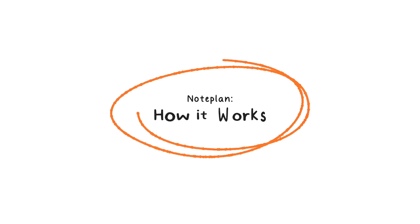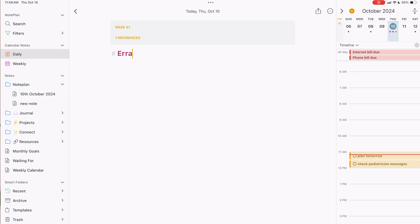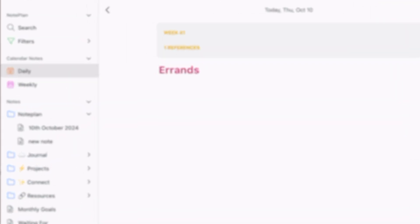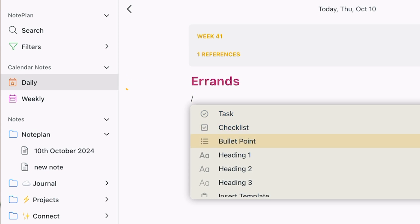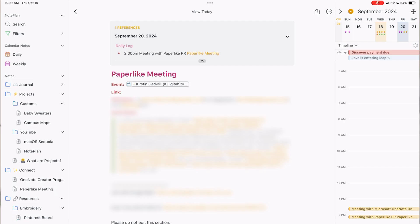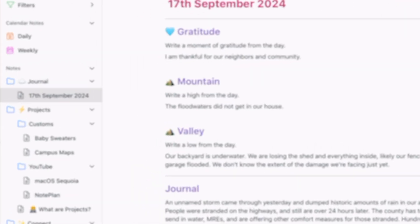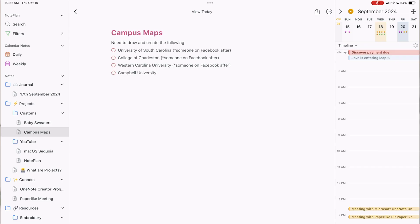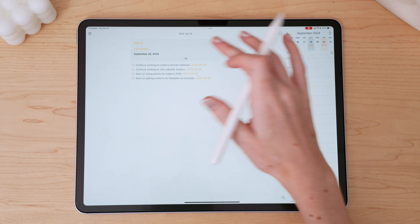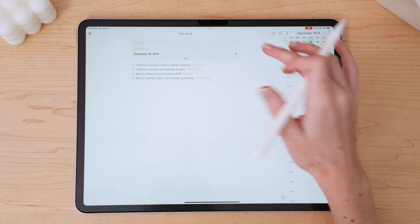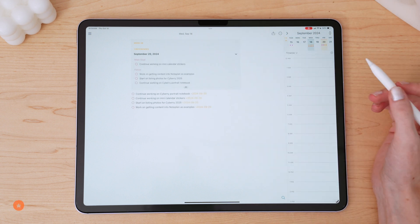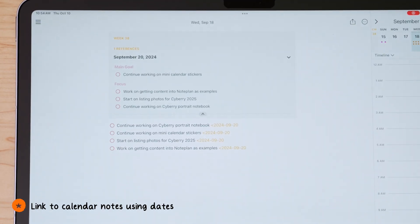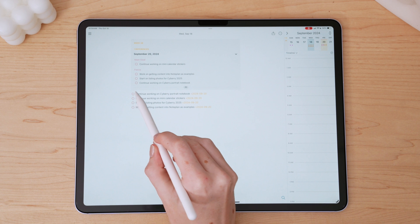NotePlan has two kinds of notes: daily notes or other periodic notes that you might take, and then regular notes. The idea is to manage your day inside the daily calendar notes, and then plan projects, resources, or long-term areas of your life and work in the regular notes section. When tasks come up in projects or those long-term note-taking areas, you can link those tasks to your daily notes by typing out the date or by typing something like 'tomorrow' to schedule a task.